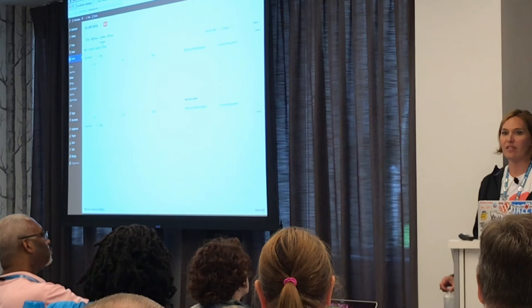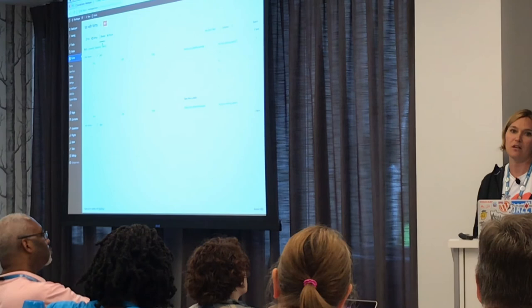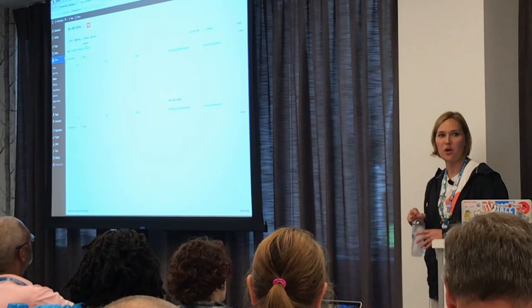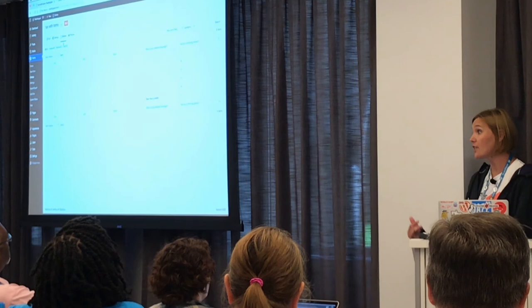I would really encourage you to come up and introduce yourself afterwards — I truly do have swag with me and I'll give it away, but you have to come up and introduce yourself. Thank you!